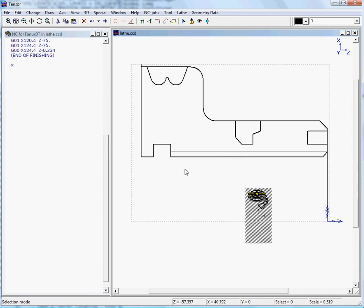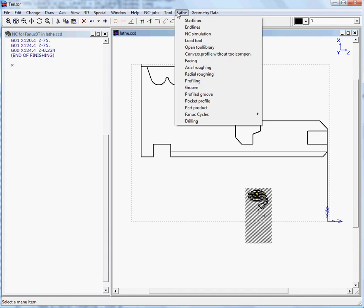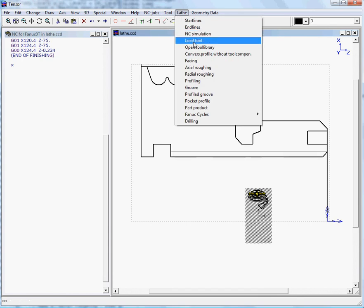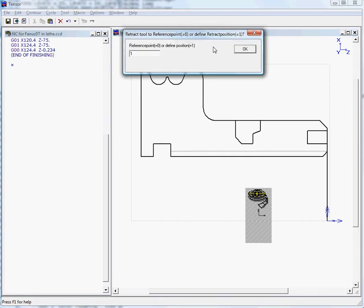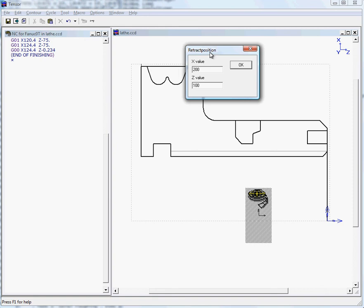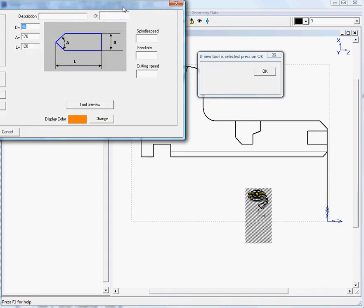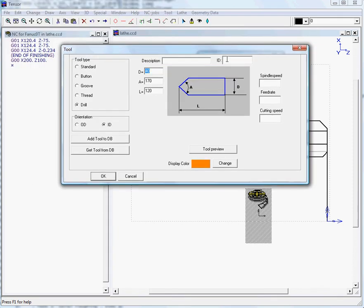First we'll load a drill. We move to lathe load tool, retract to a certain position, enter the X value and Z value, and then we enter the tool library.